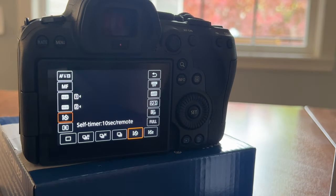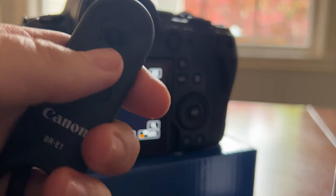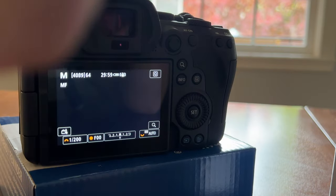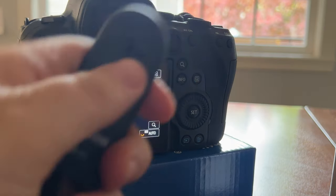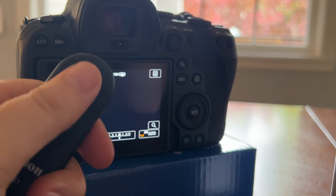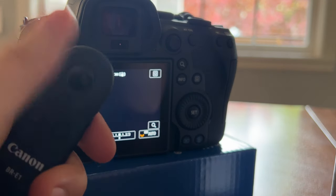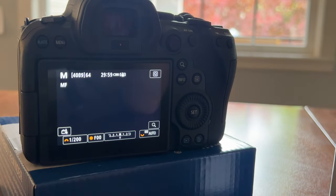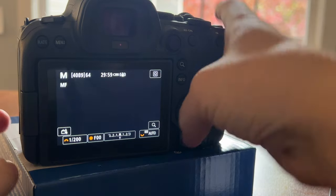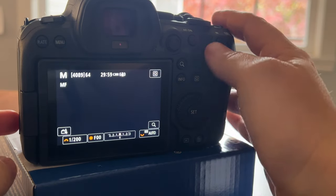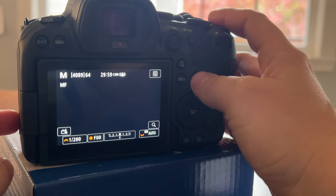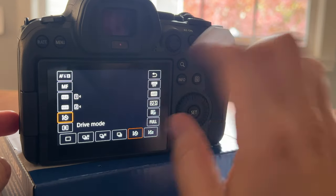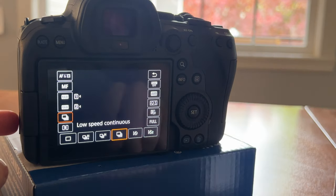Once you get that all set, you can use this automatic focus button or you can use the halfway button, and then it works like a charm. I hope that helps anybody else who might be having the same problem.